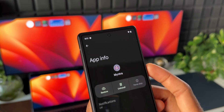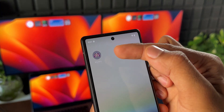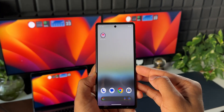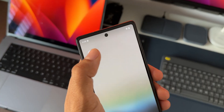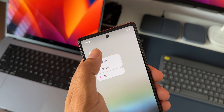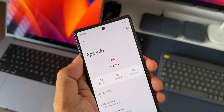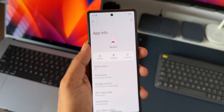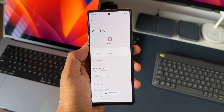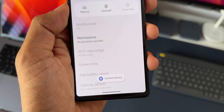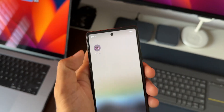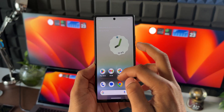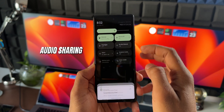Once an app is archived, the app icon will look slightly different. You can tap on it again to reinstall the application quickly. Basically, if you have any unused application on the phone, it will go into archive mode to save space on the device, and whenever you need it back you can reinstall it in a jiffy.